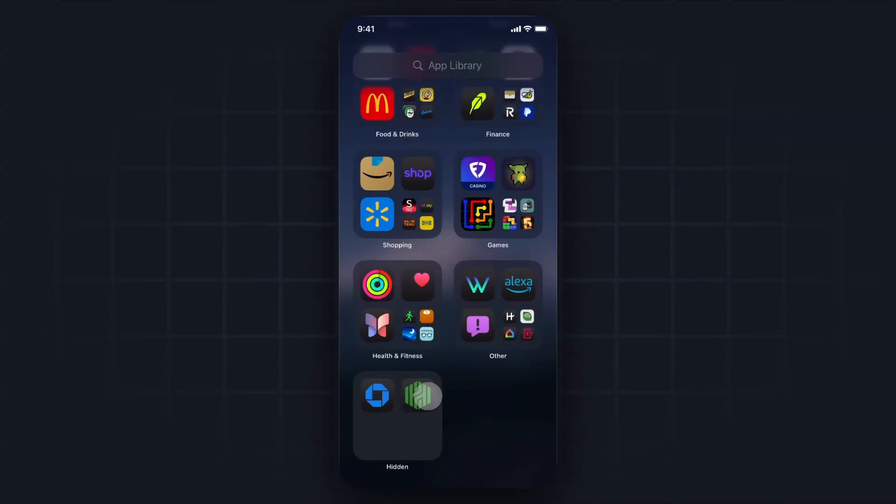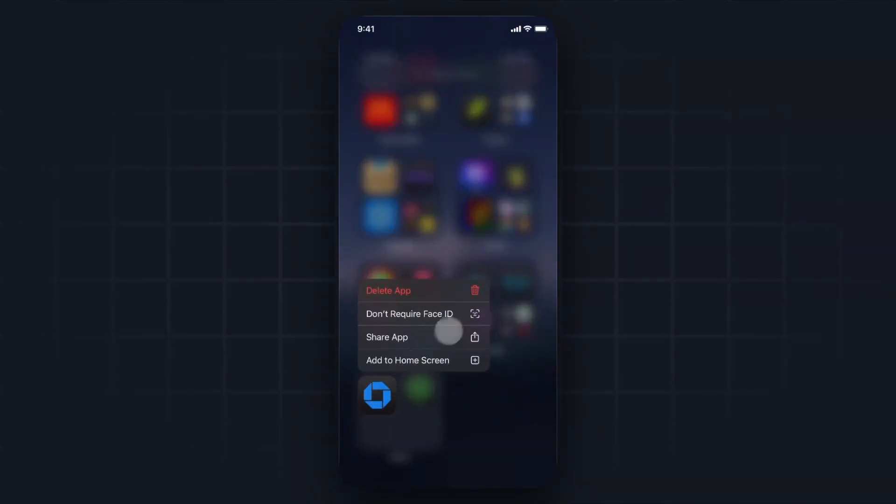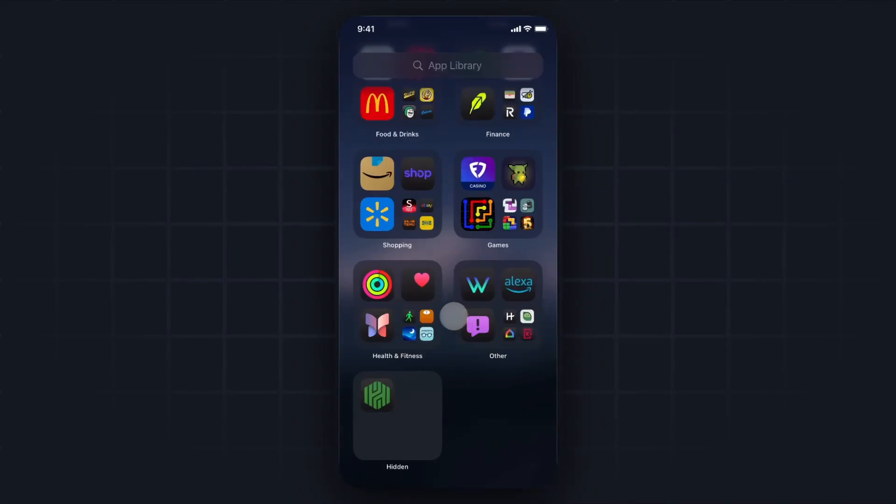If we want to unhide them, all we have to do is tap and hold on the app and then tap on where it says don't require Face ID. That will unhide the app and remove it from the hidden section.